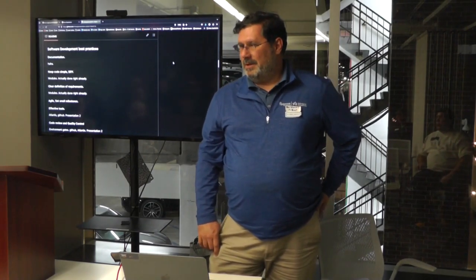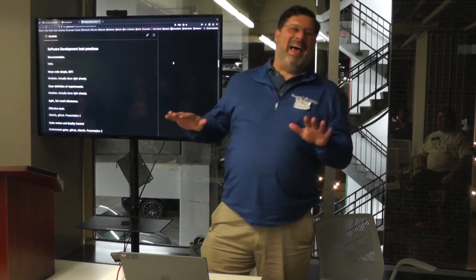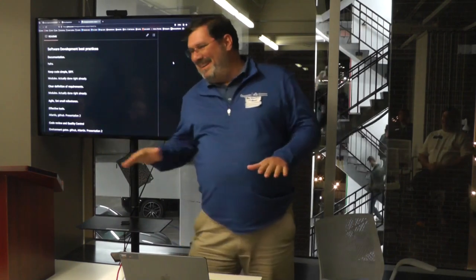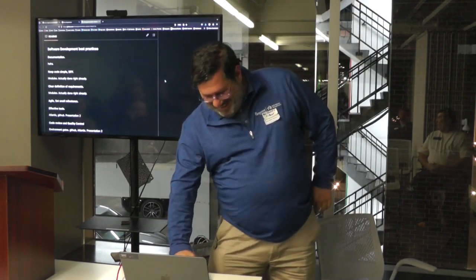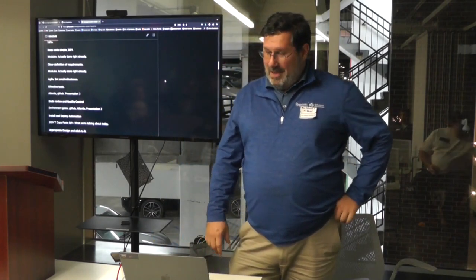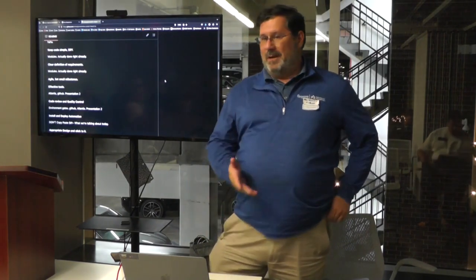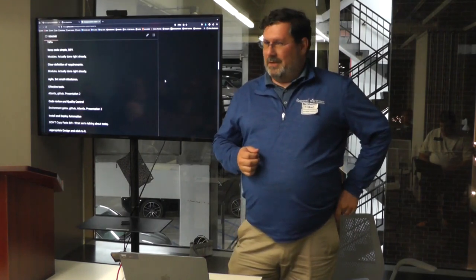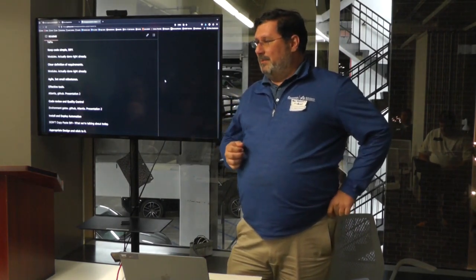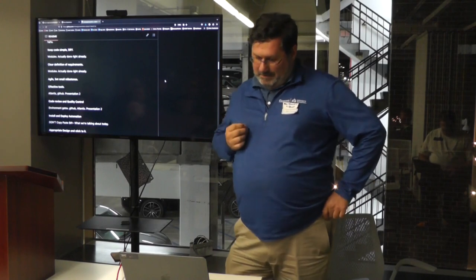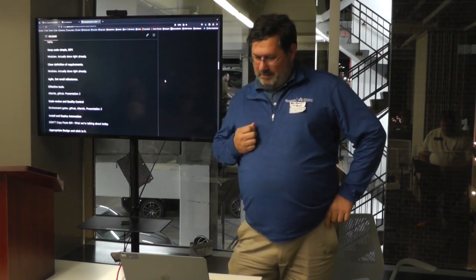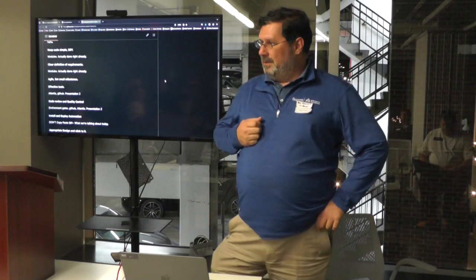First: documentation. You should always be doing documentation, no matter how bad your developers are at it — which is all of them. Keep your code simple. DRY — don't repeat yourself. In terms of Terraform, like HashiCorp, everybody does this pretty well: modules, containerize, modularize everything pretty well. Everybody's doing this correctly. Clear definition of requirements is also covered by doing good module structure.